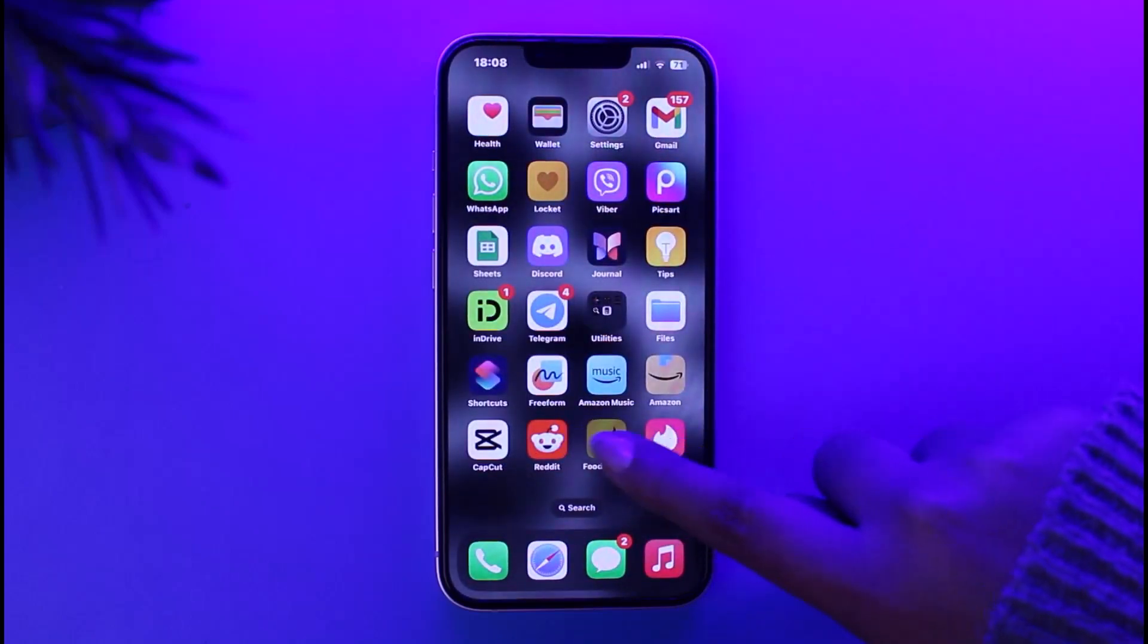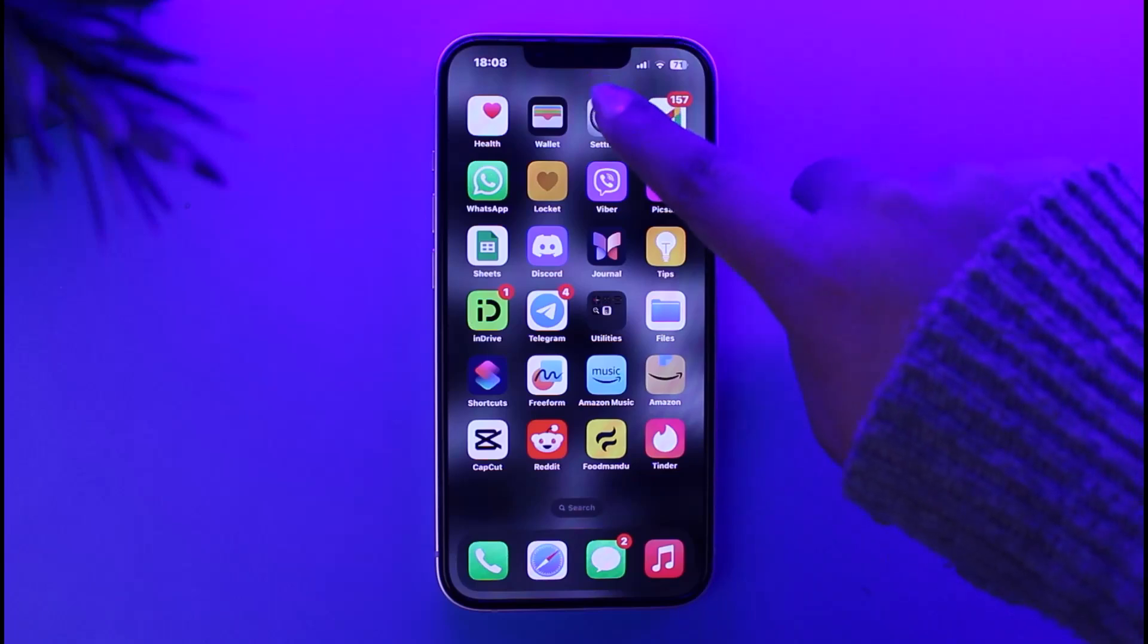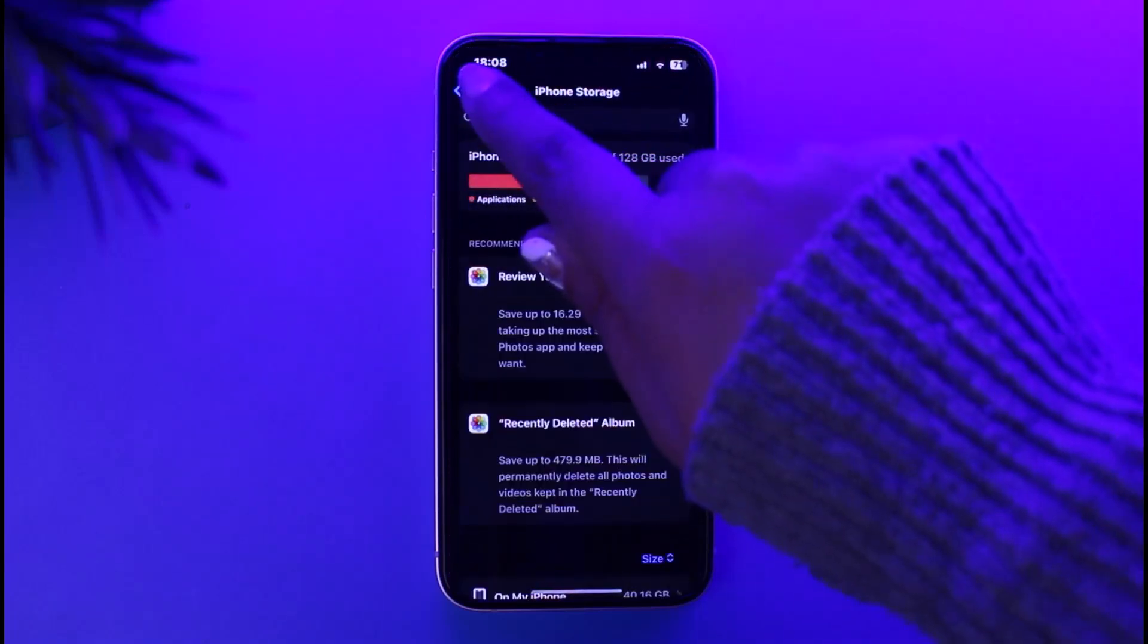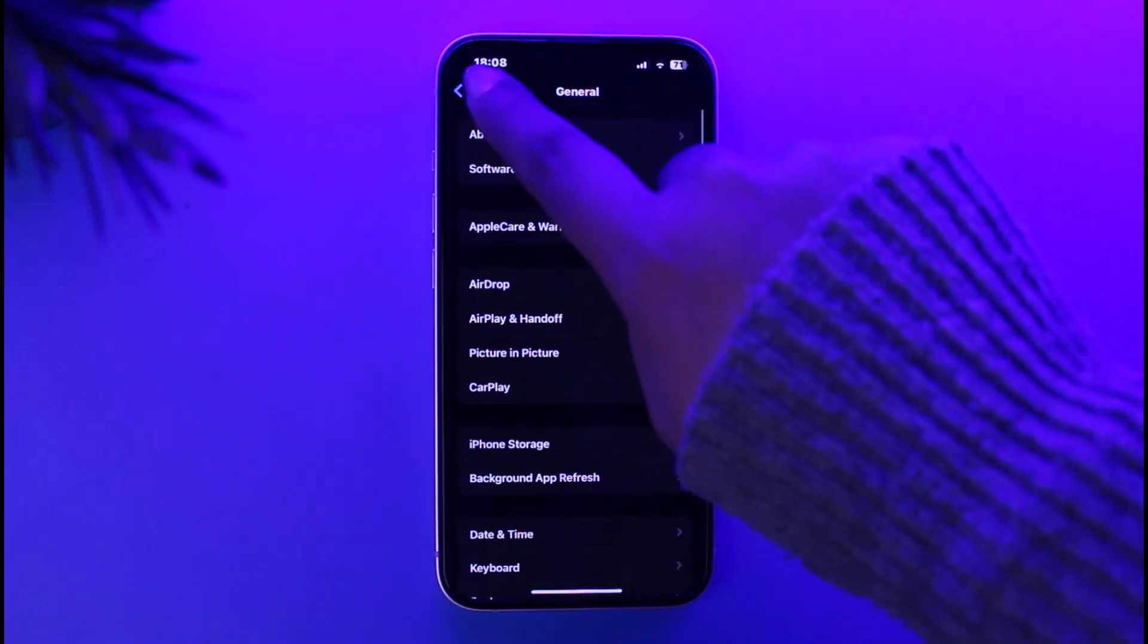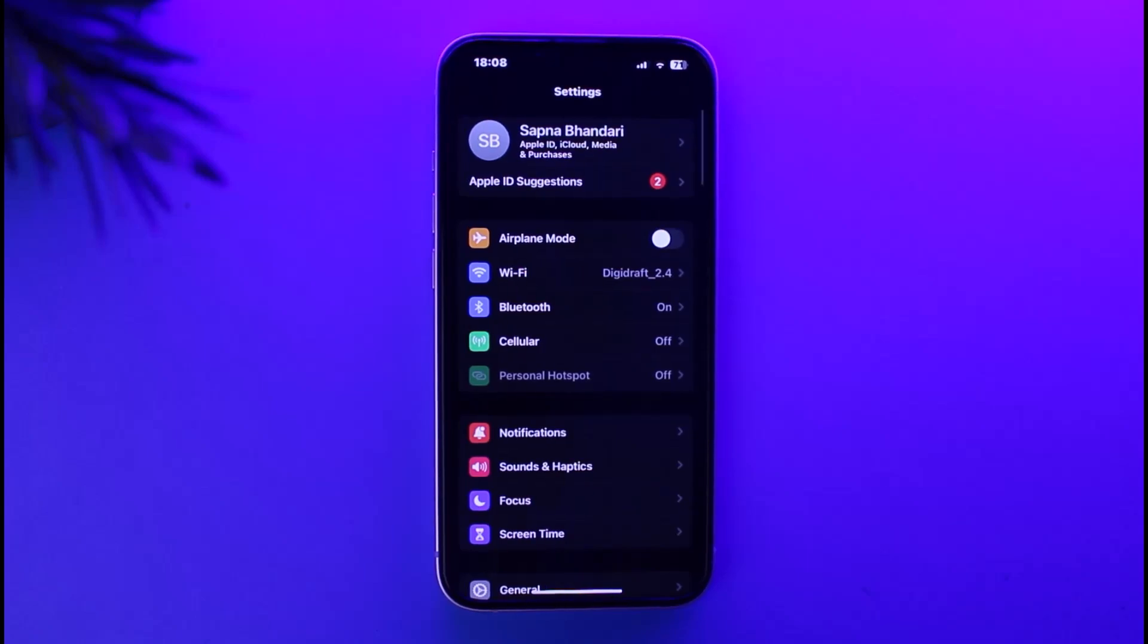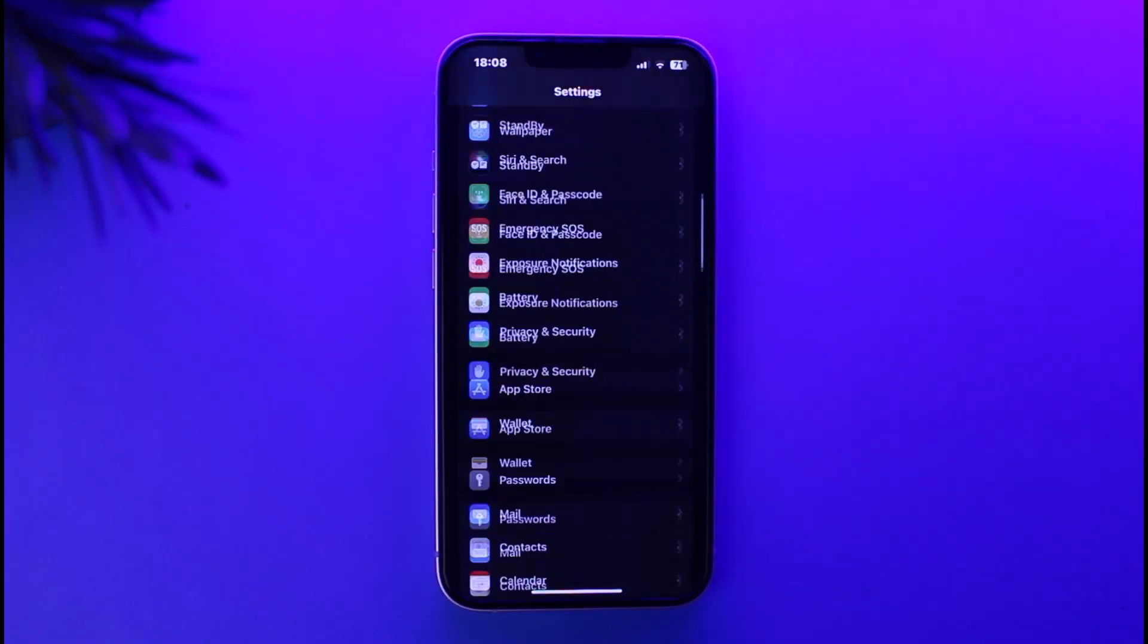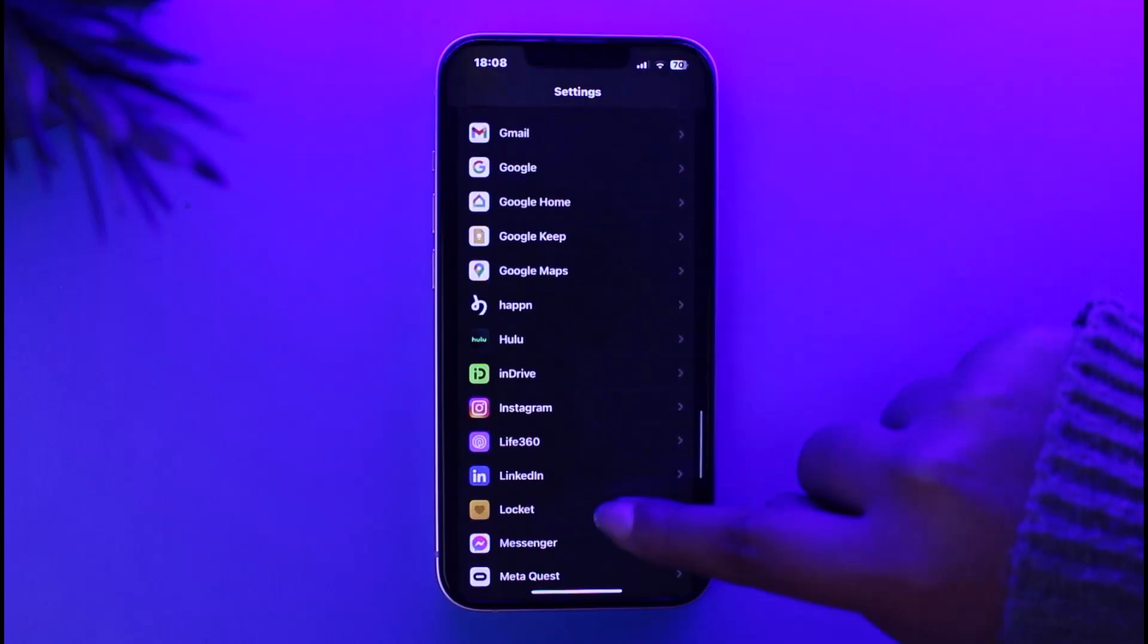For that matter, all you have to do is first access your Settings app on your mobile phone. Now go ahead, go back to your settings, and this is how it's going to look like. Right now, scroll down to the bottom and access your Instagram app.